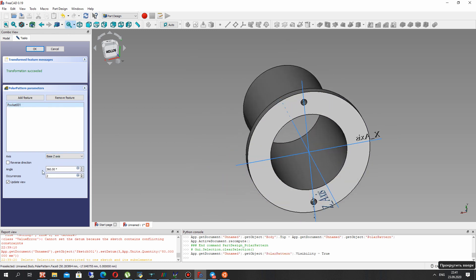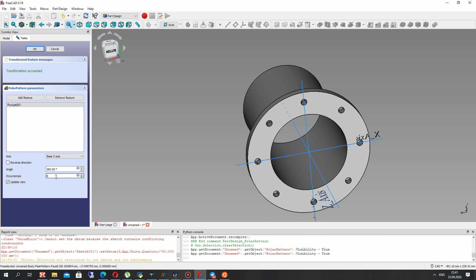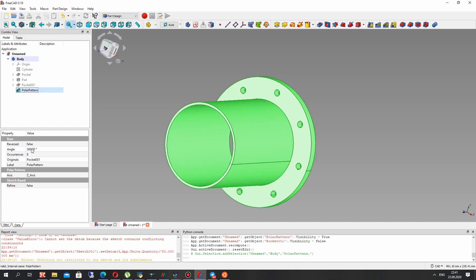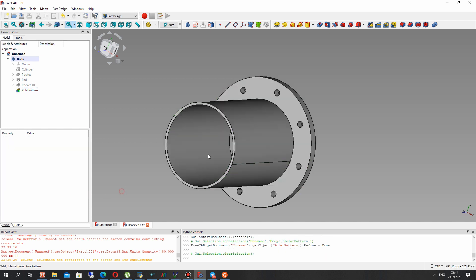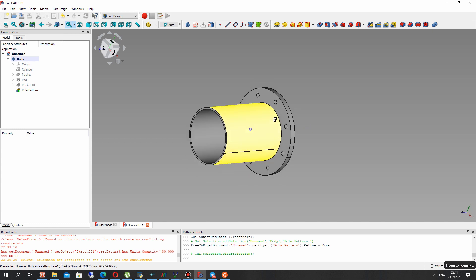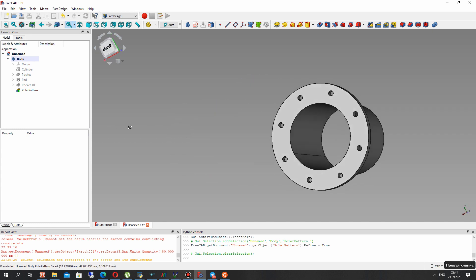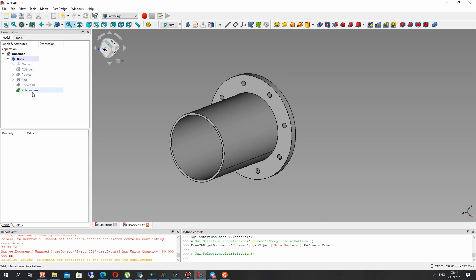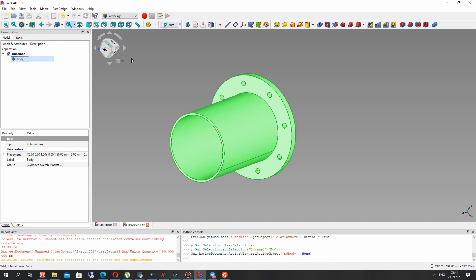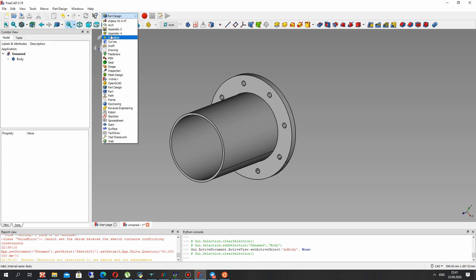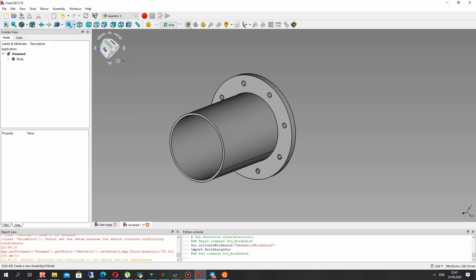Now we have to create an array of holes. We choose the set axis — it is a rotation axis — and set the number of holes to 8, then click OK. Now we have the final geometry of the pipe flange. Make Refine true. Now let's create the assembly using the Assembly4 workbench — let's activate it; you can download it from the Add-on Manager.